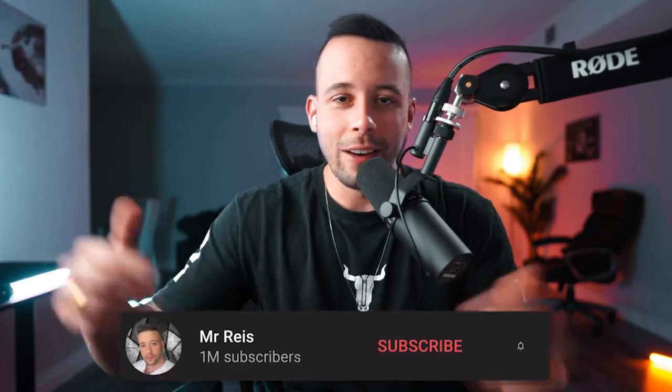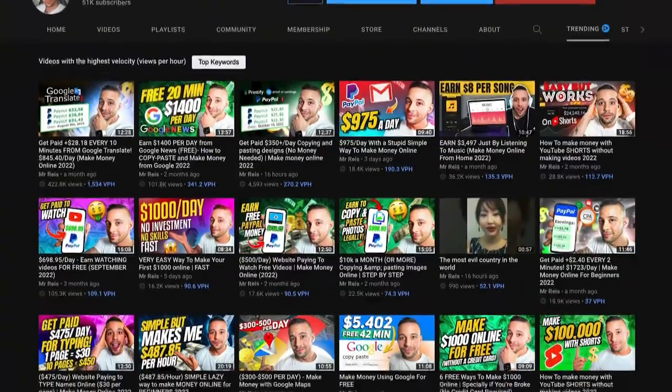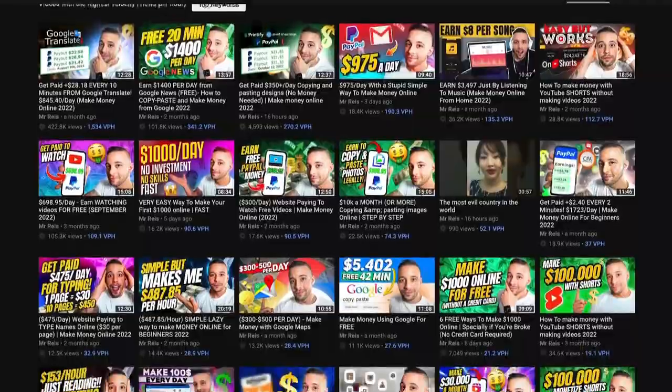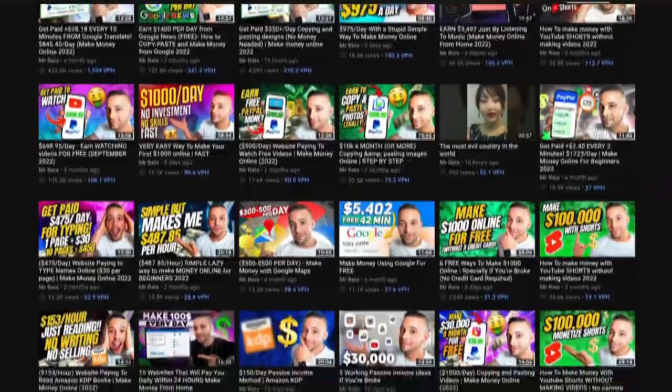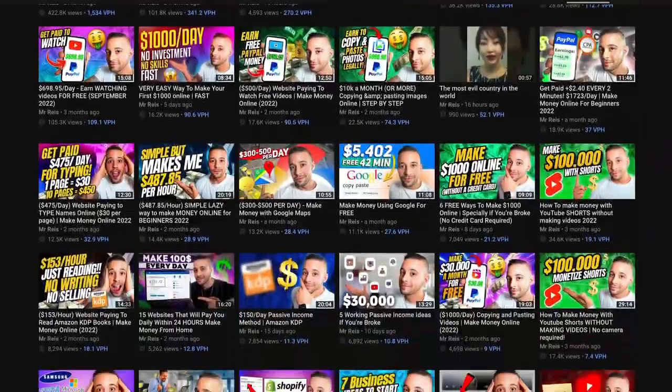One thing I want to mention: if you like to make money online, go ahead and subscribe to this channel right now. I post free videos every single week with different methods you can use to make money online. If you're not subscribed, you're going to miss future videos. Now that you've subscribed, let's continue.